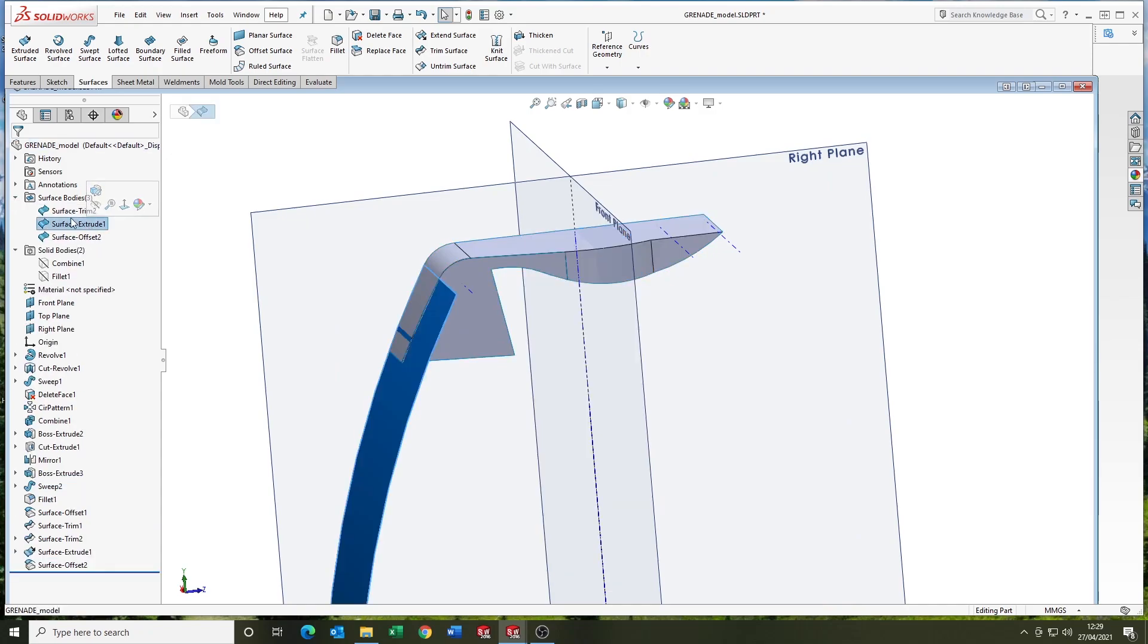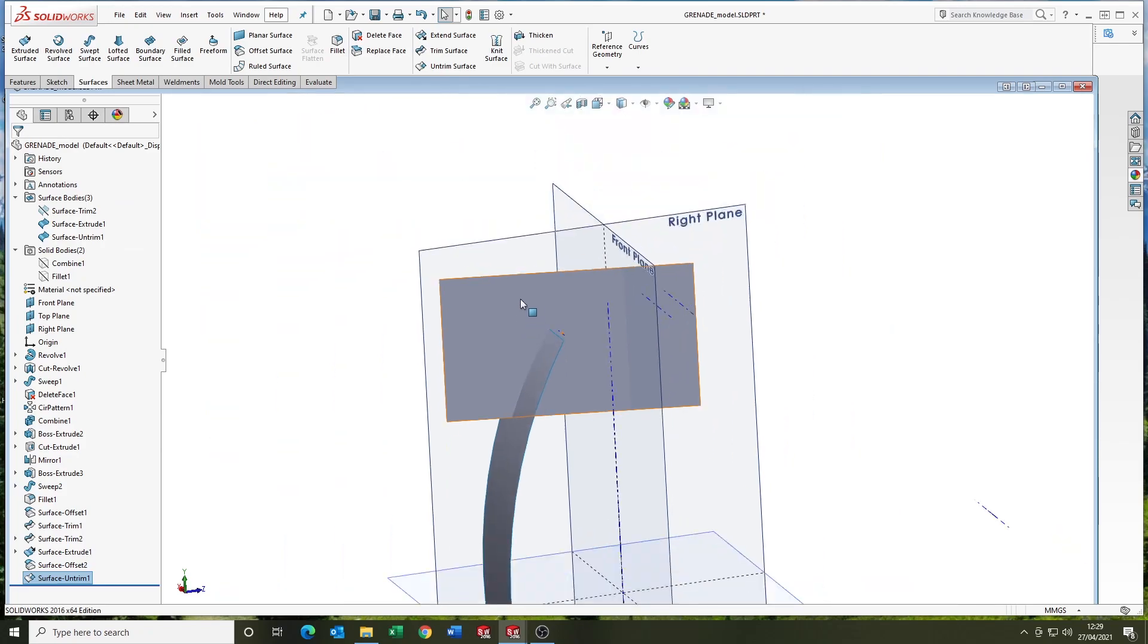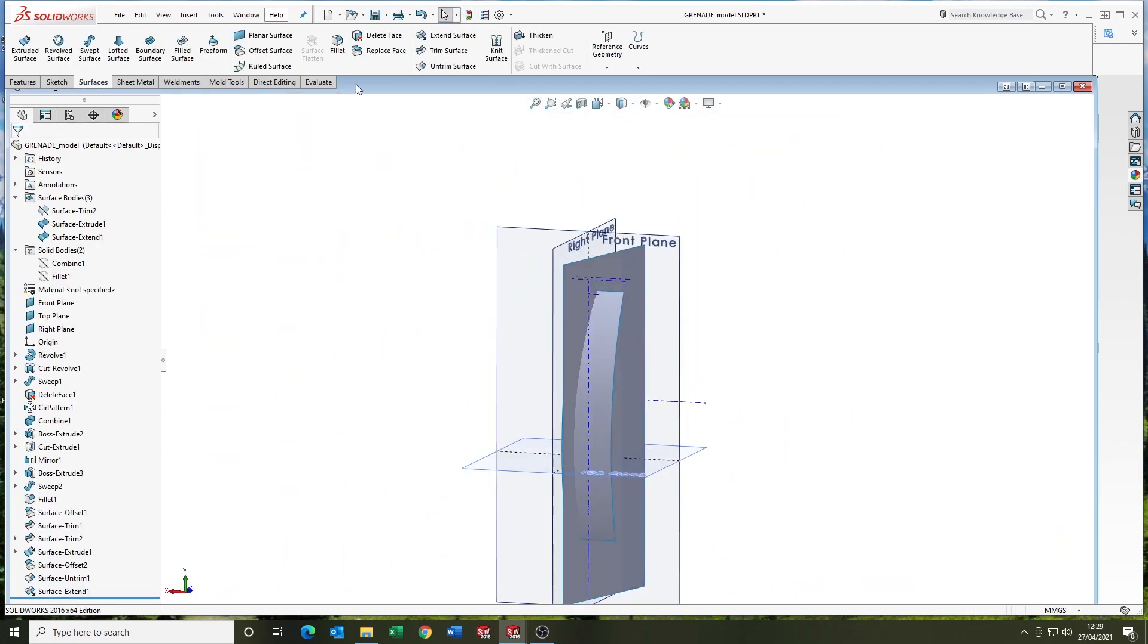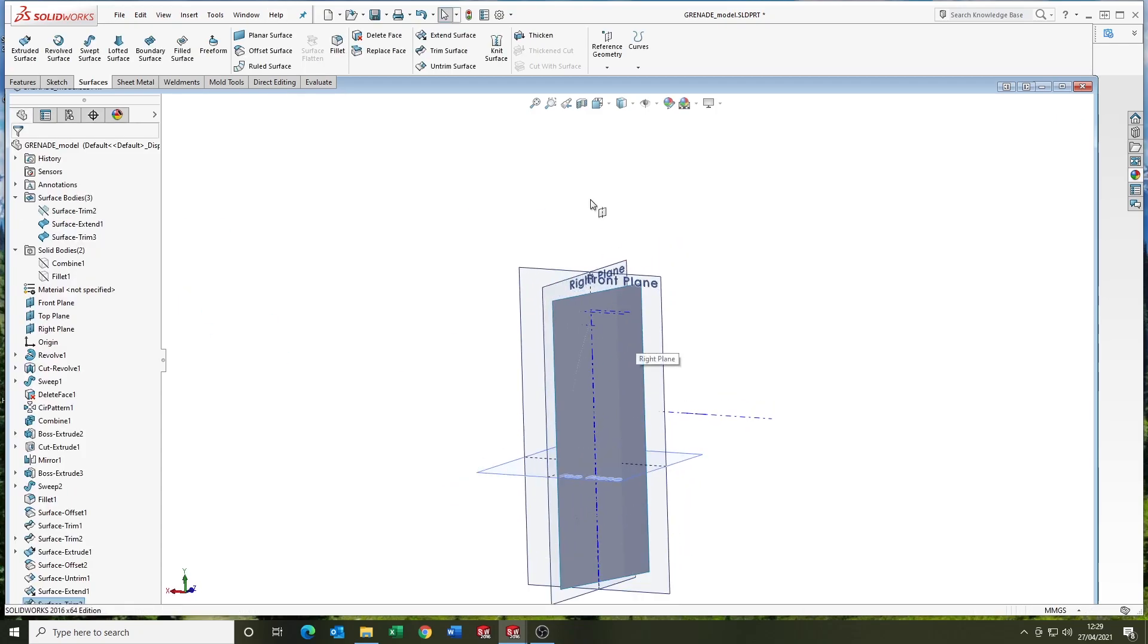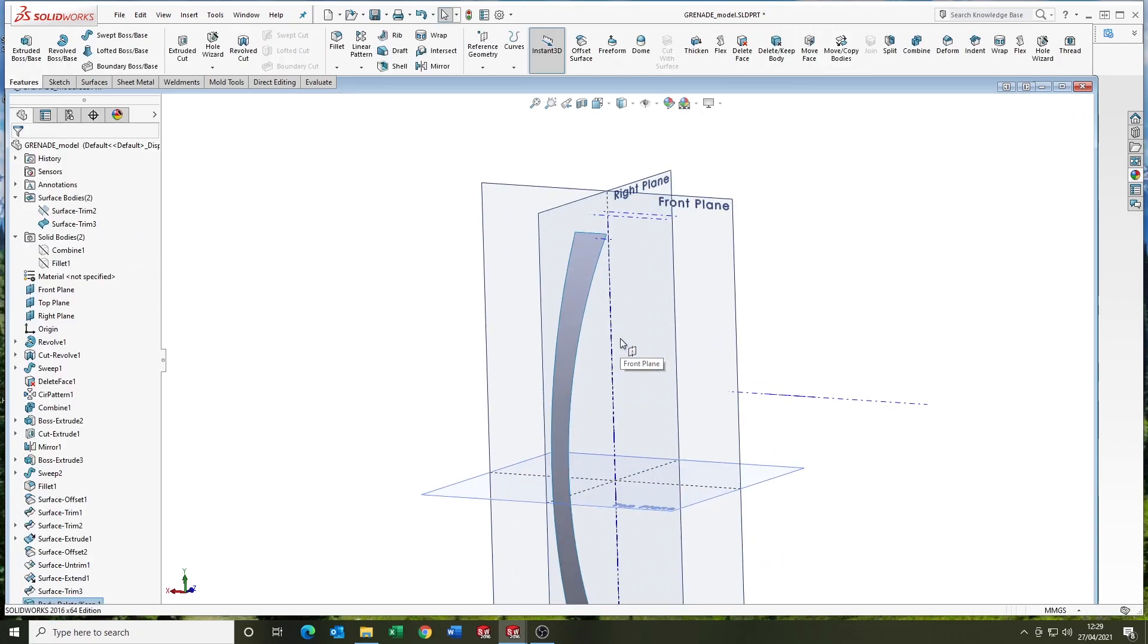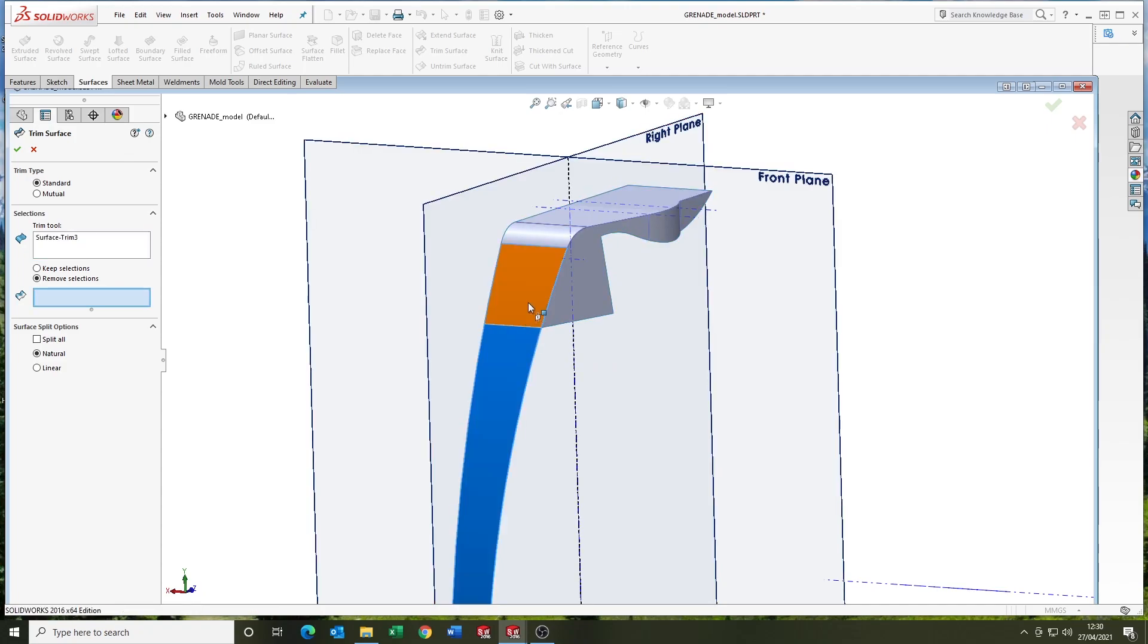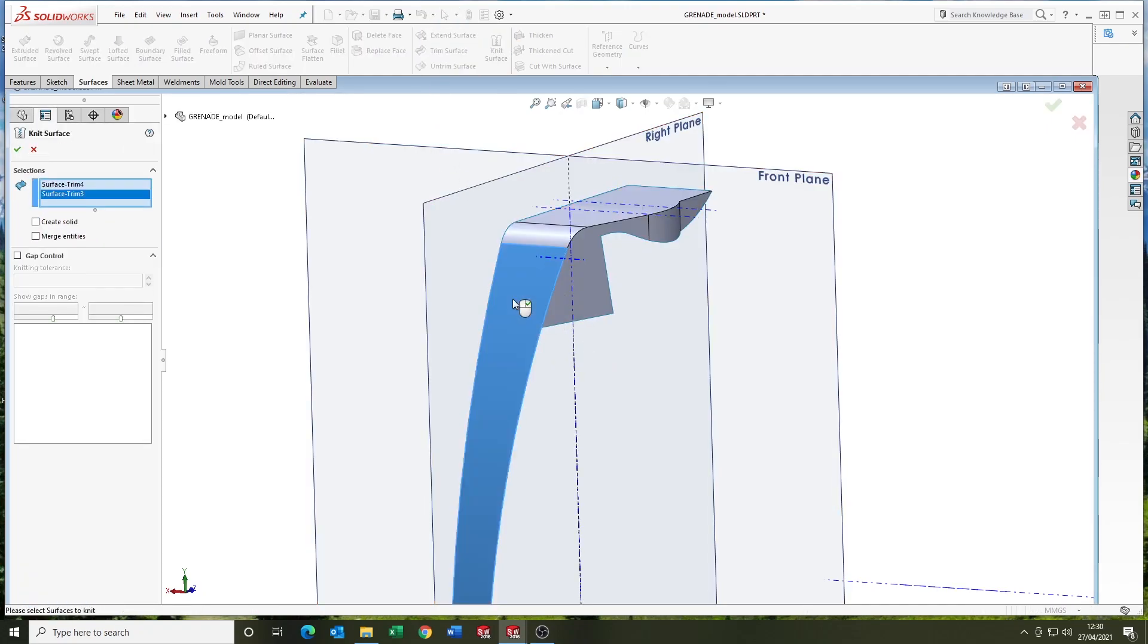So we've copied that surface, I've untrimmed it and extended it. And I'm going to use it to trim back that surface. Deleting the surface that we no longer need that was used for the trim. Come back into trim and select the common vertices to trim off. Now we can knit them and now we're ready to thicken.